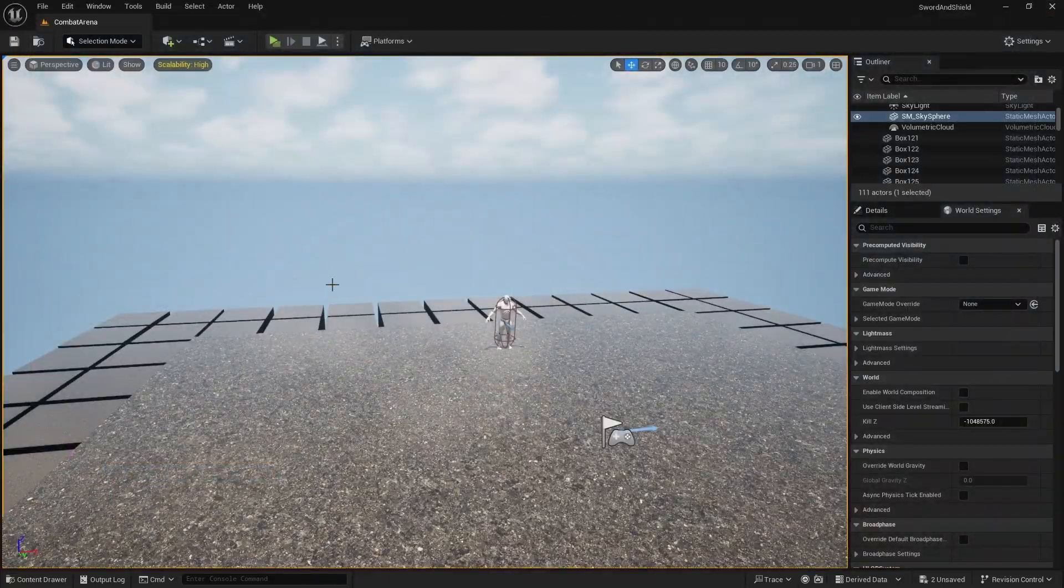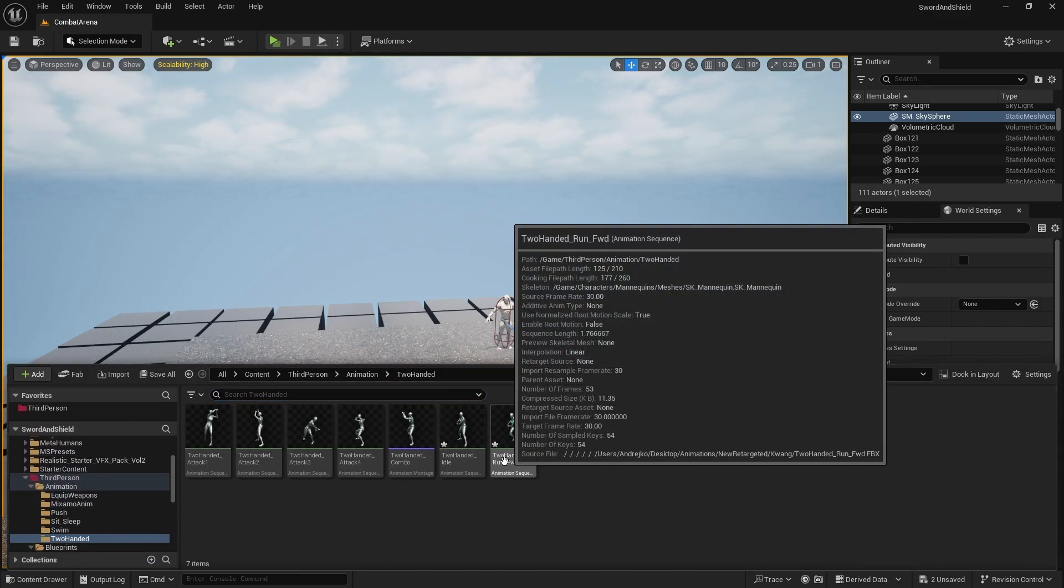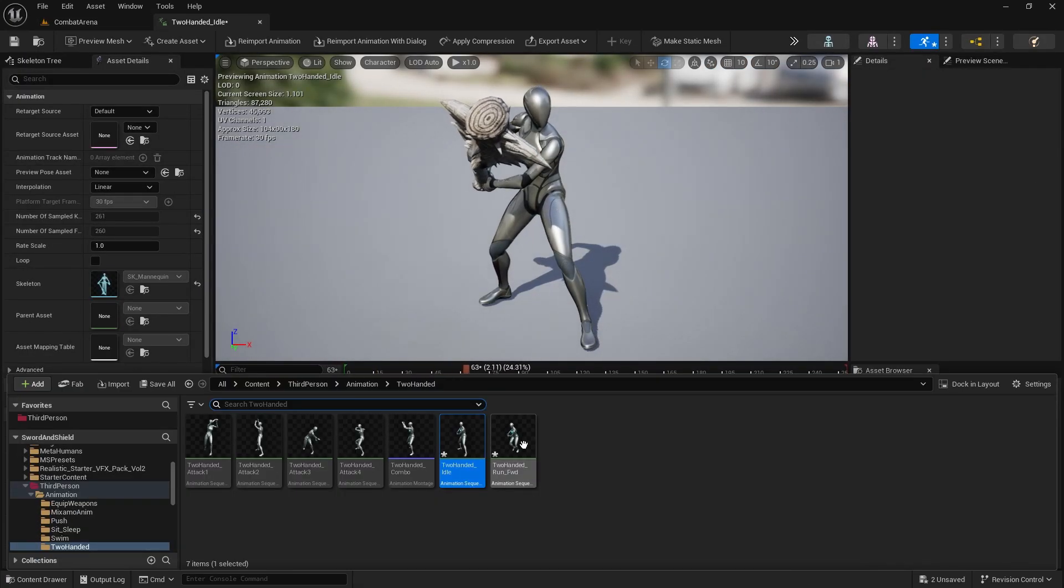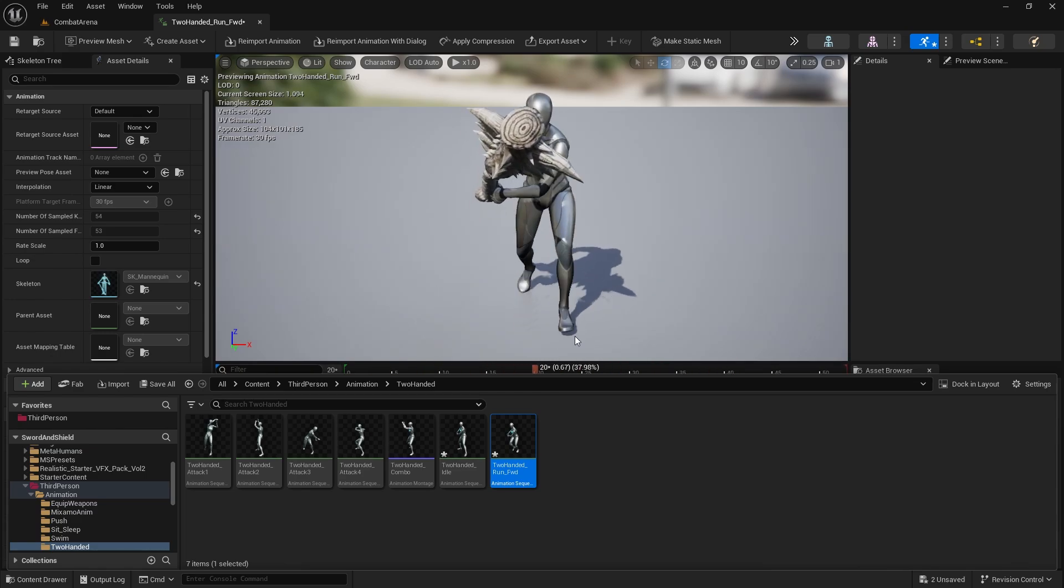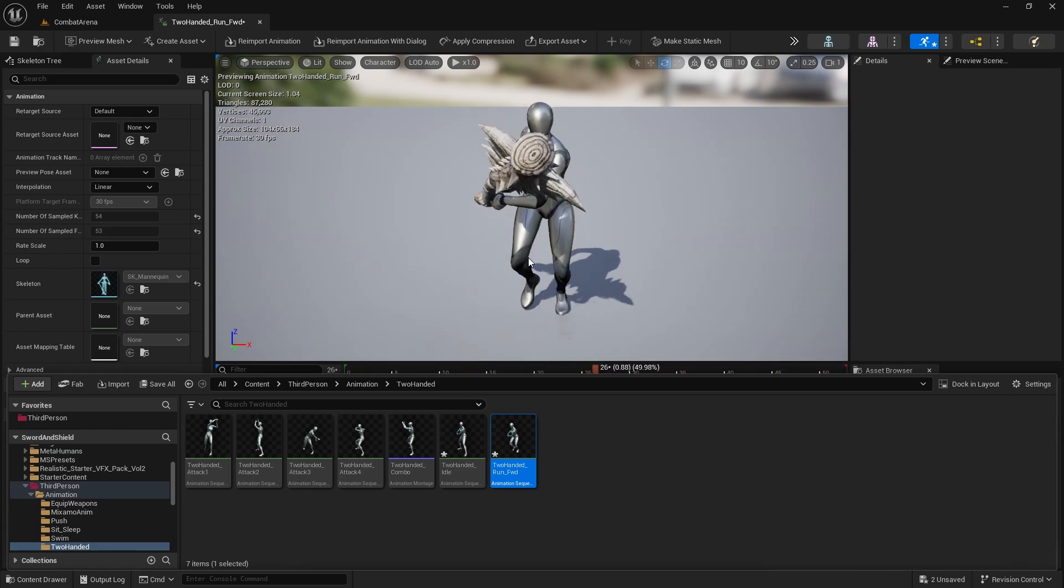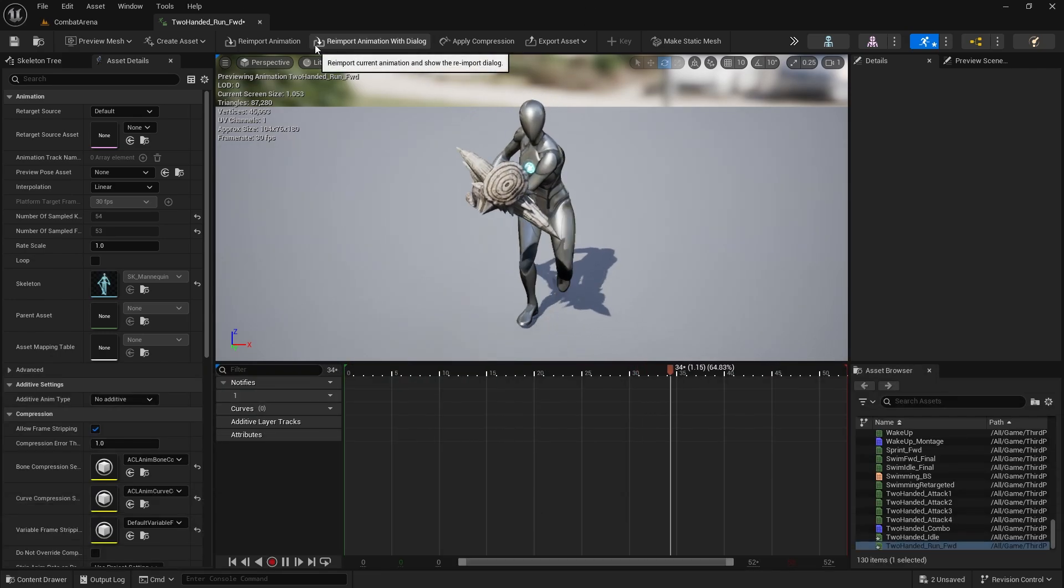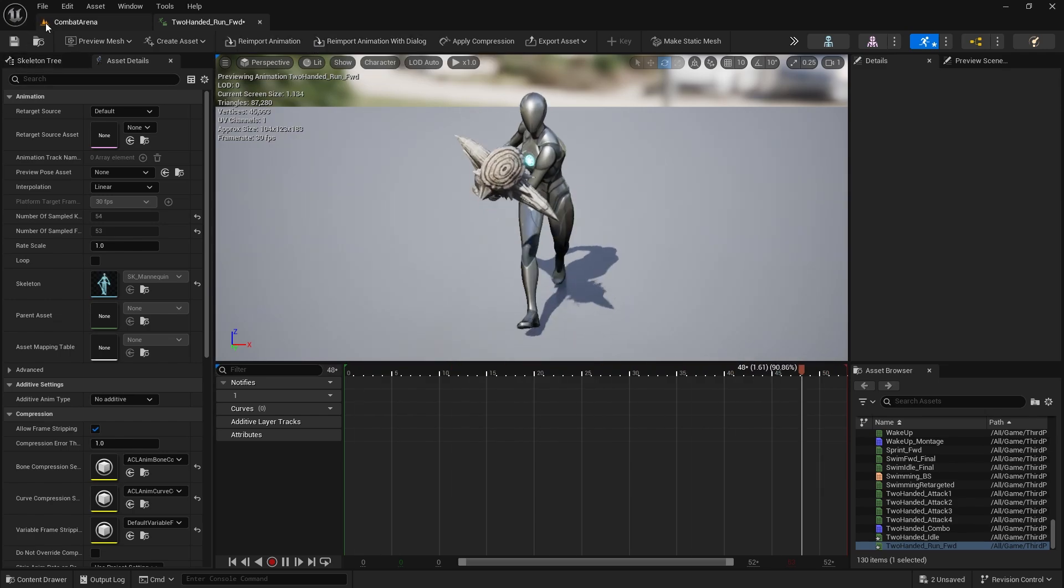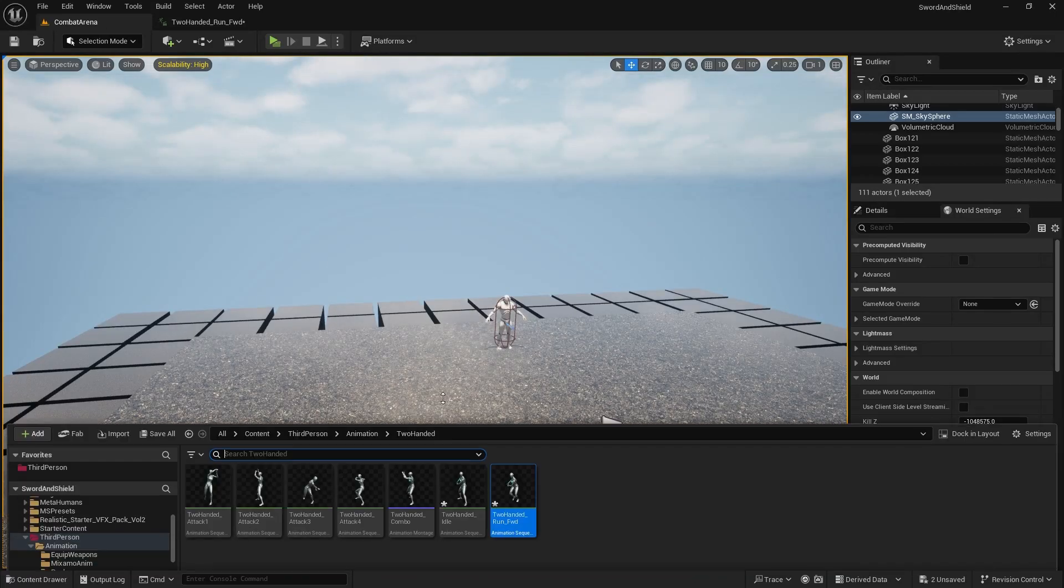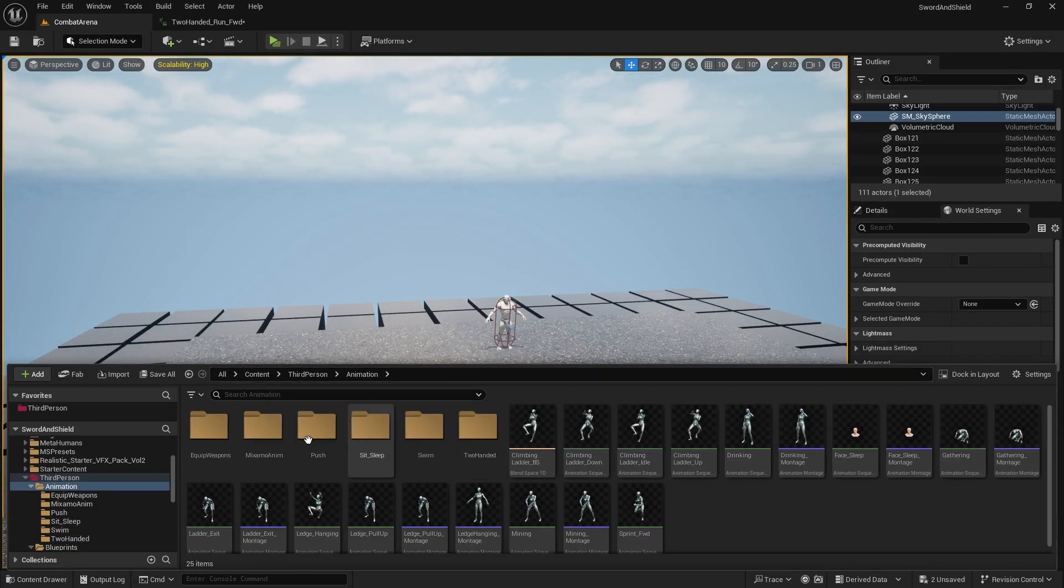There will be two animations that I included in the link in the description of this video. It's 200 idle animation, which is this one, and also 200 running forward. So download it, import it, it's already retargeted so you just need to select SK mannequin. After you have done that we can open our animation blueprint.